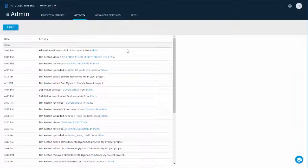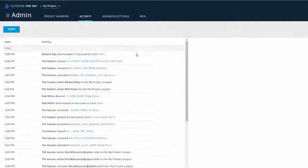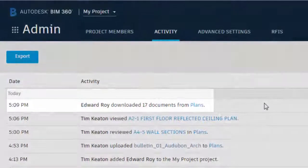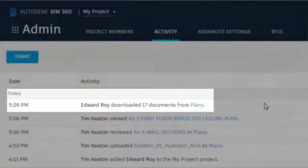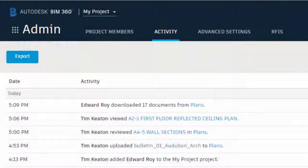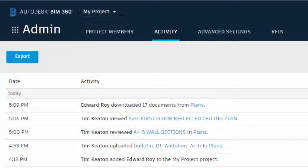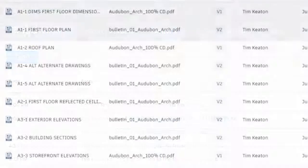As shown here, you can see all project activity. Here's a subcontractor activity. In this case, the latest drawings have been downloaded. You can rest assured that the team is working with the latest drawing sets.